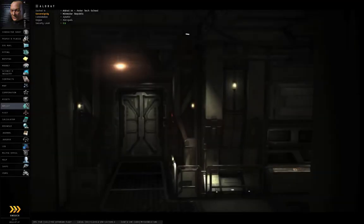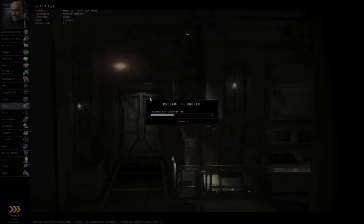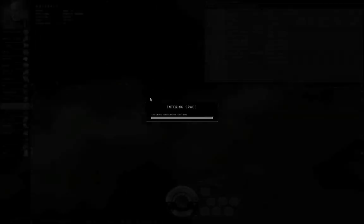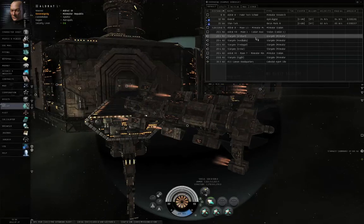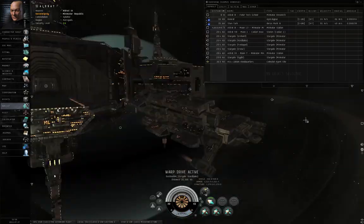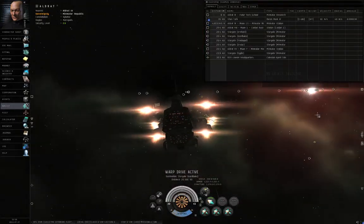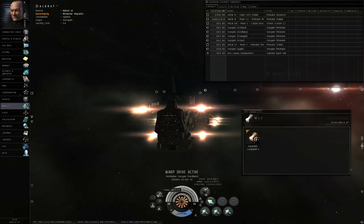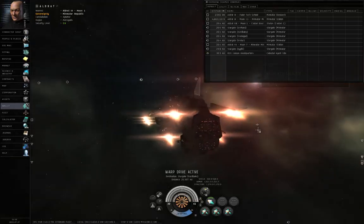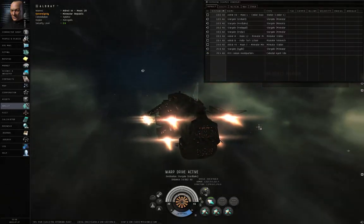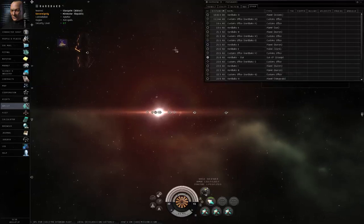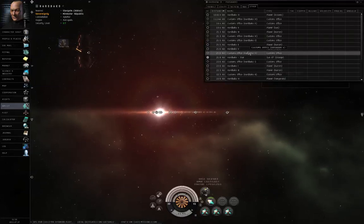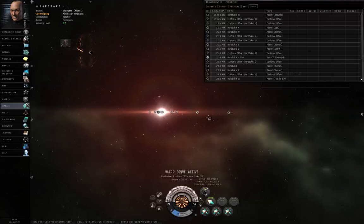Exit plant mode, undock. Warped to the Hardbaco gate. Let's see, I do have an empty cargo hold. Yes. Alright, I've skipped ahead to where I just jumped into Hardbaco, and I am starting my warp to the customs office in Hardbaco.